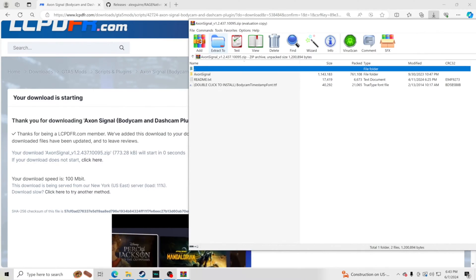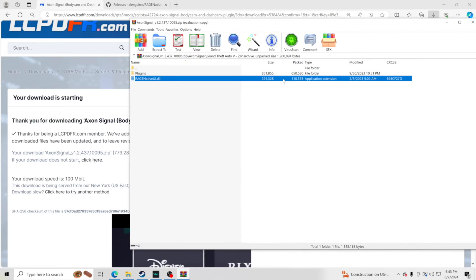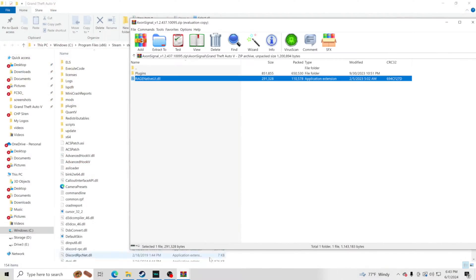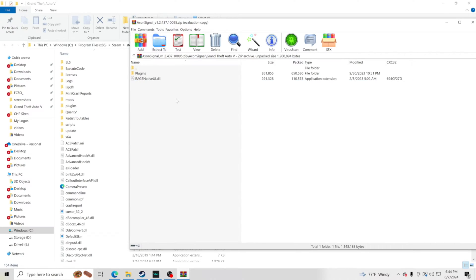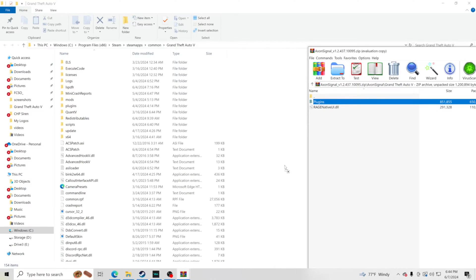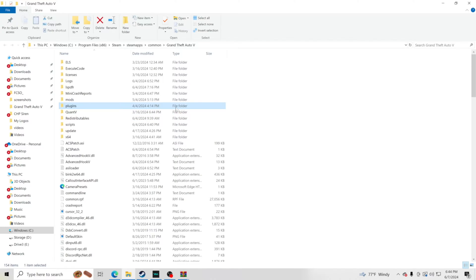Inside the archive, go to the Grand Theft Auto 5 folder. You'll see the files you need. You'll notice Rage Native UI is included in here, but I always go to the main page to download it separately to make sure I have the most updated version. Other creators don't always update it, and installing an outdated one can mess up your files. So always check that main page link. Take the plugins folder and drag and drop it into your GTA 5 main directory, replacing files in the destination as needed.